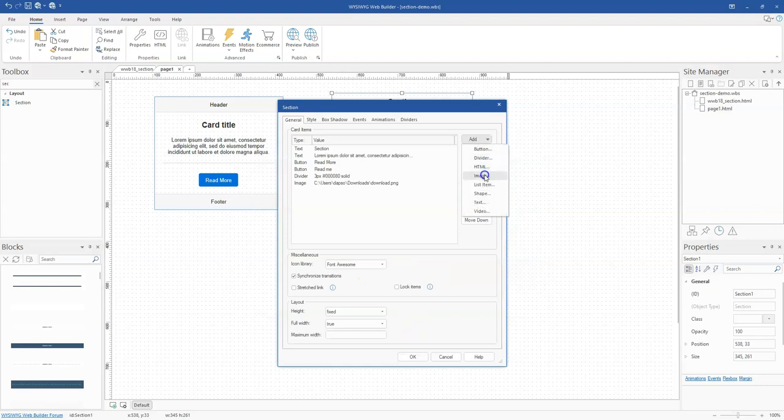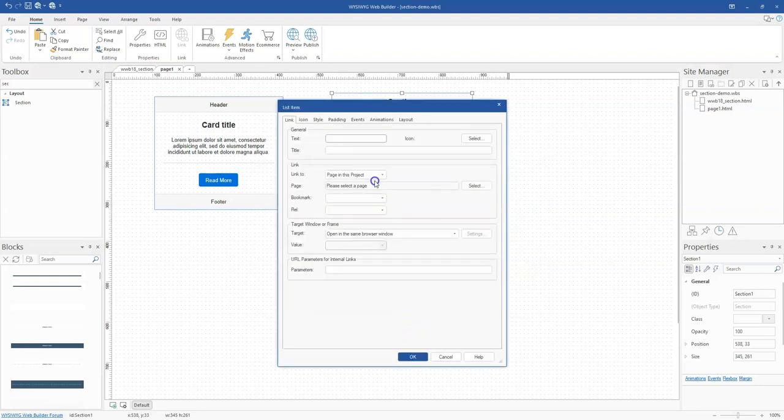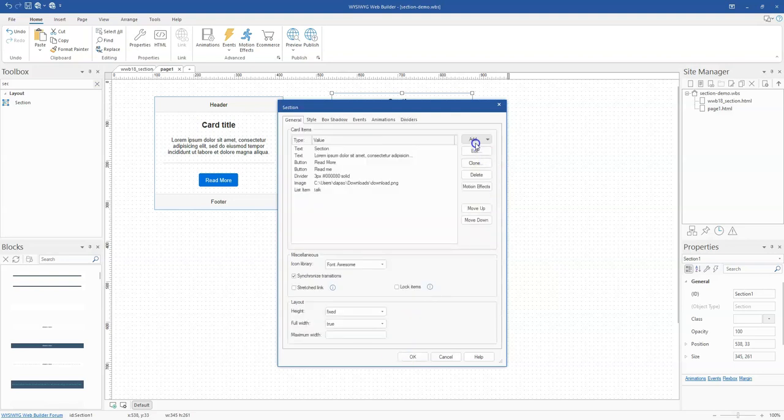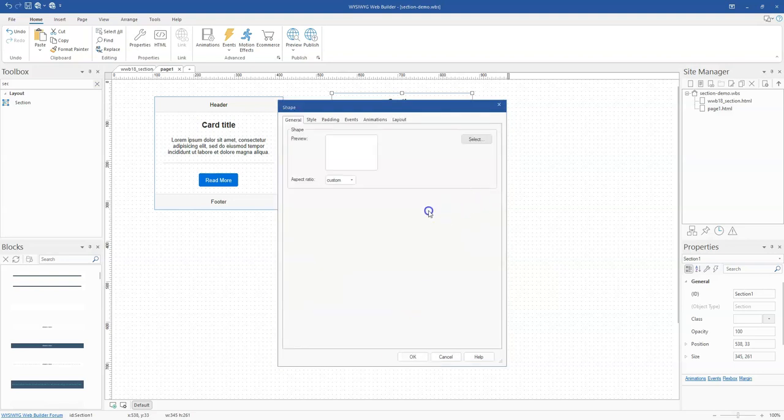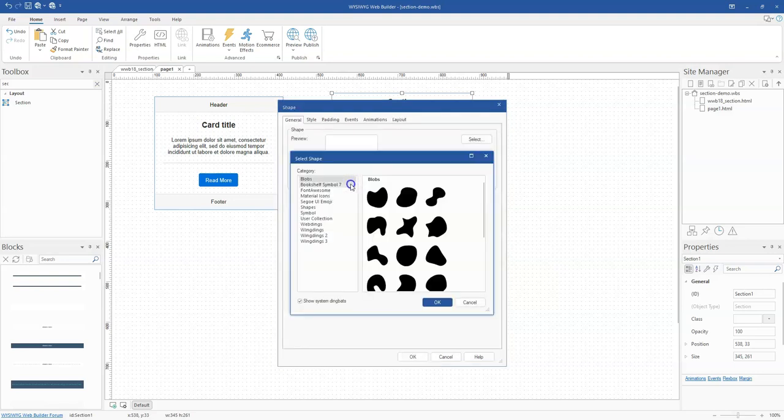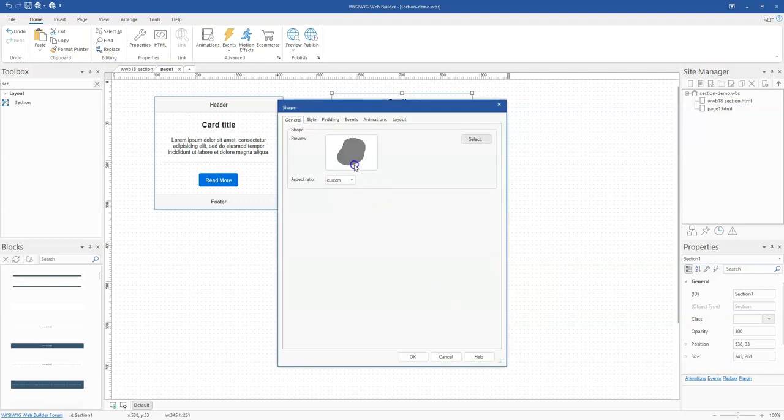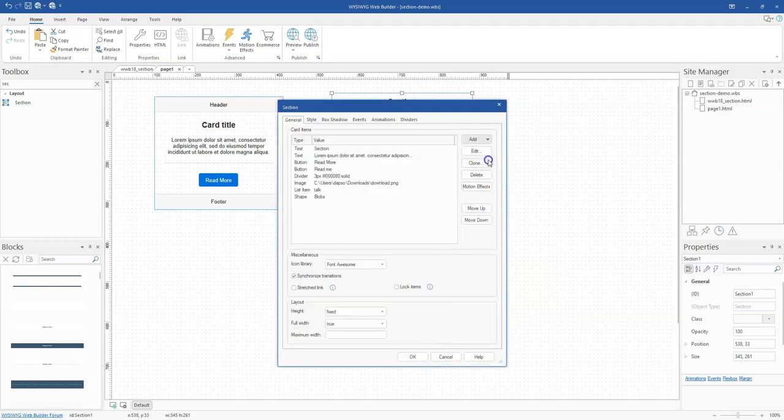And then also add, let me list some items. Let me add a shape. Let me add this blob shape and then click on OK.